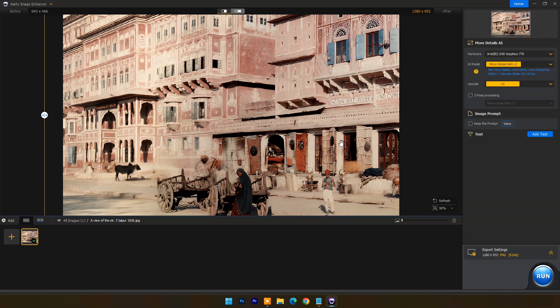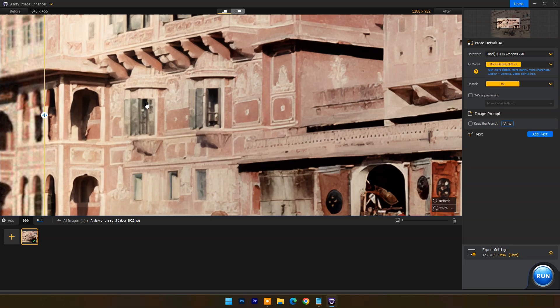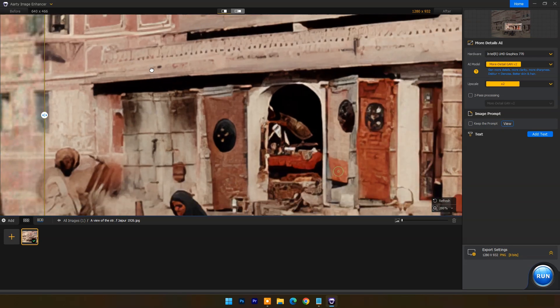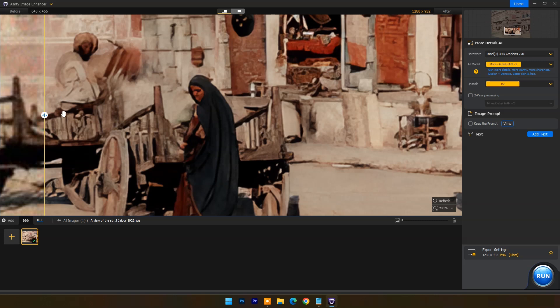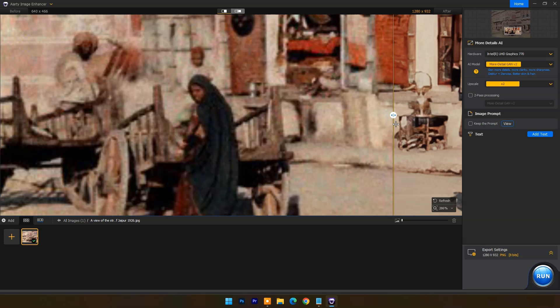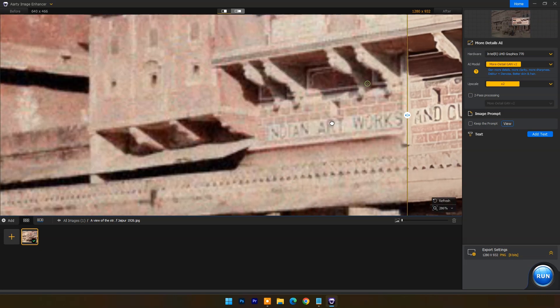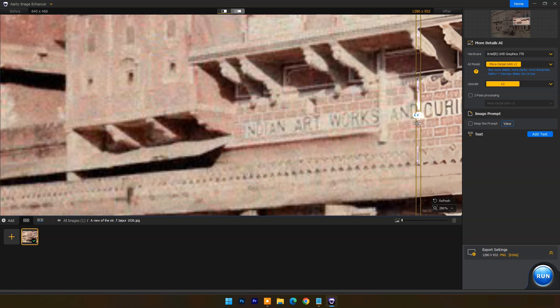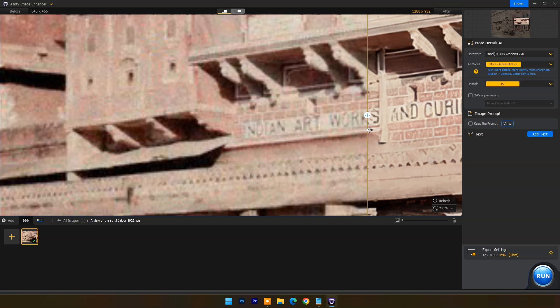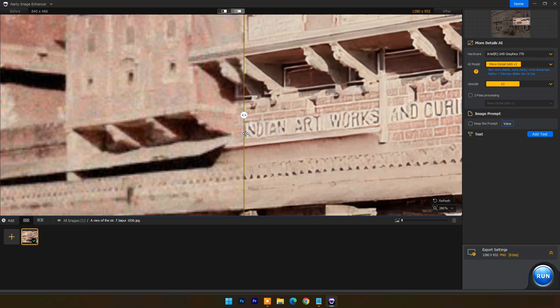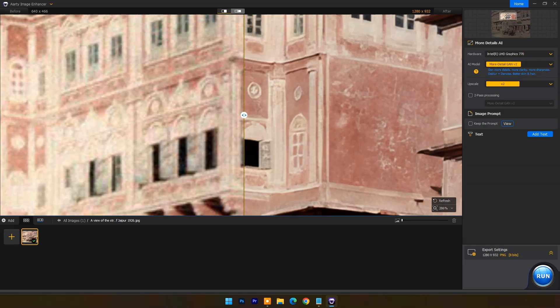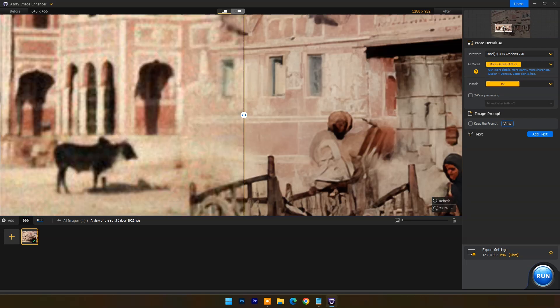You can zoom in or zoom out using the mouse wheel. At the top right you have a navigator box to easily navigate to different parts of the image.